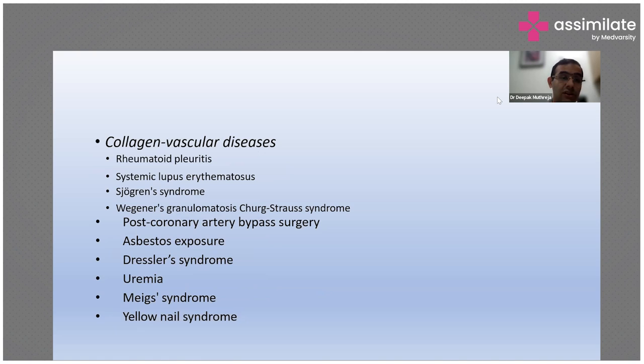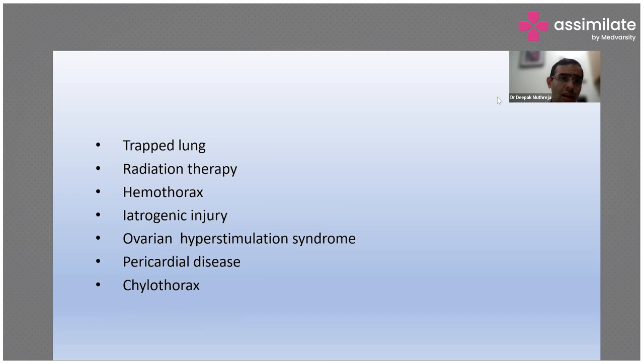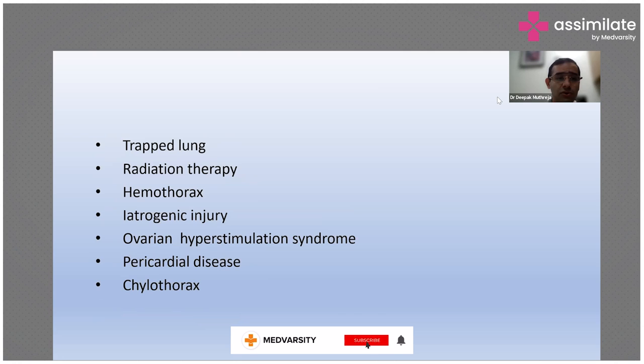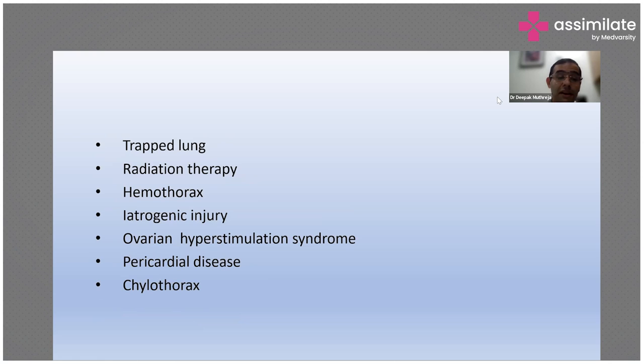Then we have post coronary artery bypass surgery, Dressler's syndrome which we are all aware about. Then we have uremia, Meigs syndrome which happens in women with ovarian neoplasm, then we have yellow nail syndrome. Other causes include trapped lung, these are rare ones, radiation therapy, hemothorax, iatrogenic injury, ovarian hyperstimulation syndrome, then pericardial disease, and chylothorax. These are various causes of exudative effusion.